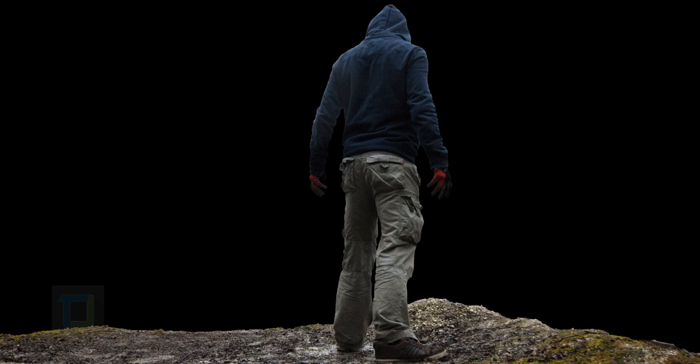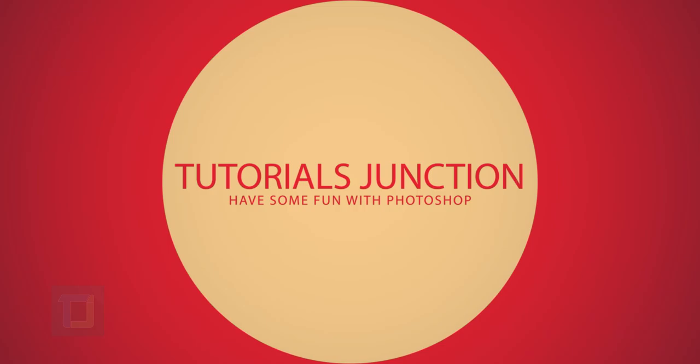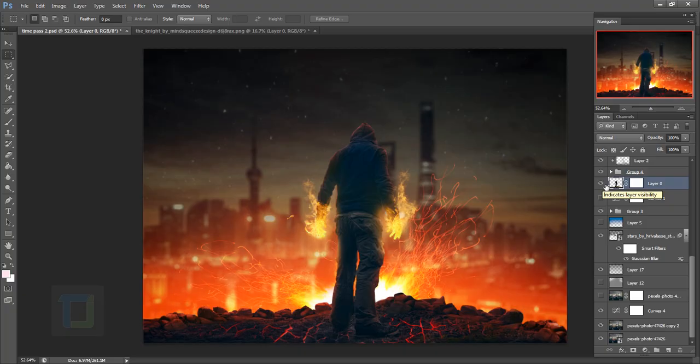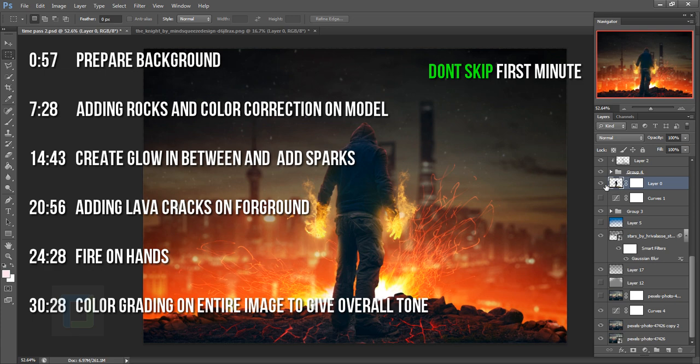This is gonna be a pretty long video so be prepared for that. Hey, what's up guys, Drool here. As you can see, this is the final output and this is the original picture. I'm gonna show you how to do each and every single thing, and before we start the tutorial, two important things.